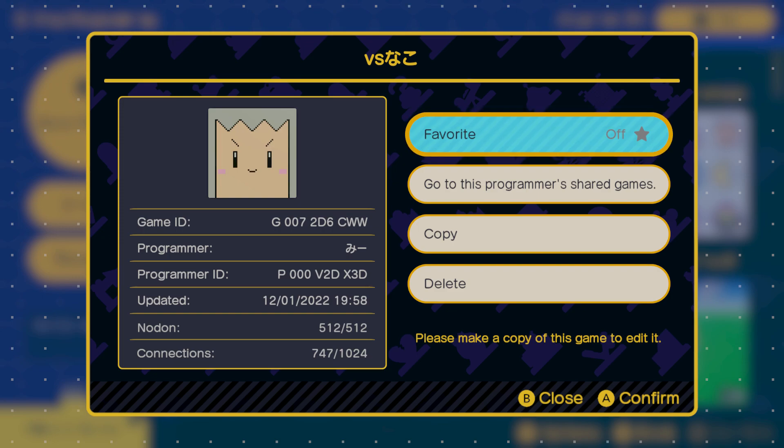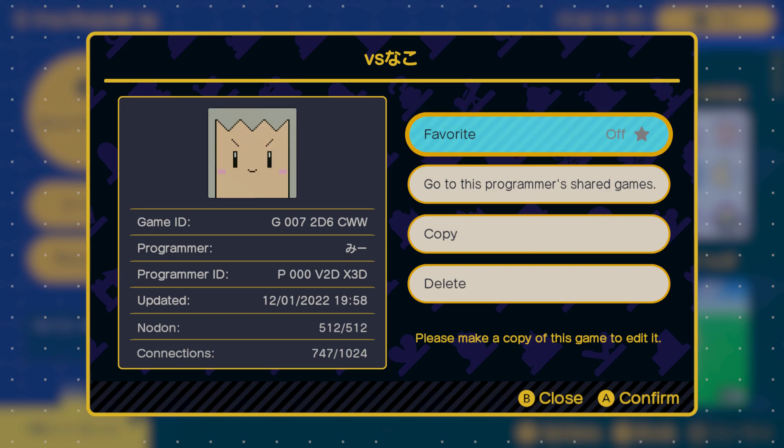Hello everybody, welcome back to Smitty Salad. I'm Sal and today we're going to do a fun game called Versus Neko. It's a boss battle and it's very unique, you're about to see why.